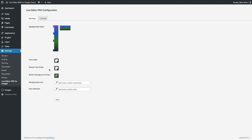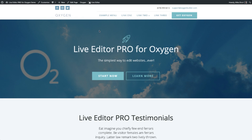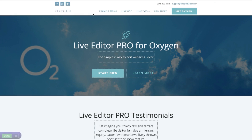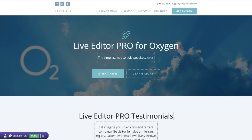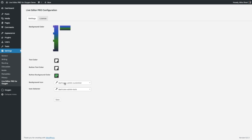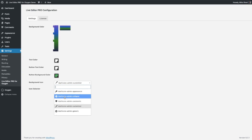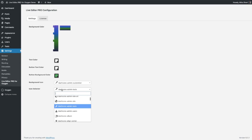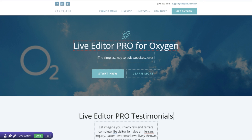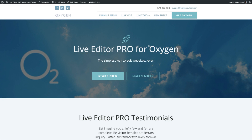Likewise you can change the text color, button text color, and the button background color. And lastly, you can change the background icon, which is the icon that appears when you select any sections that might have a background image — it brings up the paintbrush. And when you click on an icon element, it brings up the wrench. Going back to the settings, you can change those icons by simply clicking on the icon and choosing the one you'd like to replace it with for both the icon selector and the background. Let's go back to the front end, click done, discard my changes. And that's it — thank you for watching, and we hope you enjoy Live Editor Pro for Oxygen.